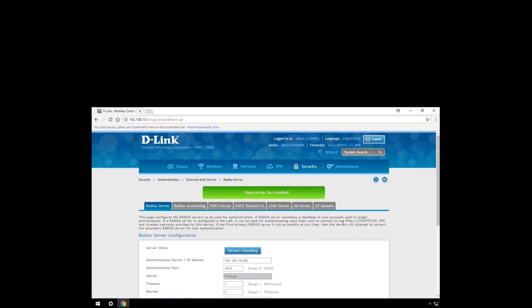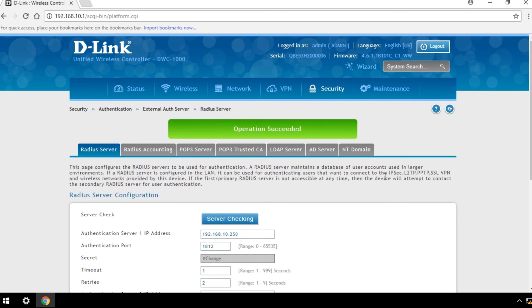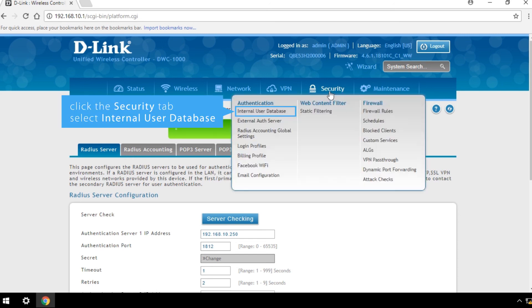To configure a local user database, click the Security tab and select Internal User Database.